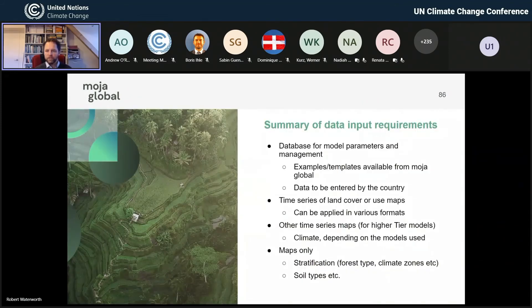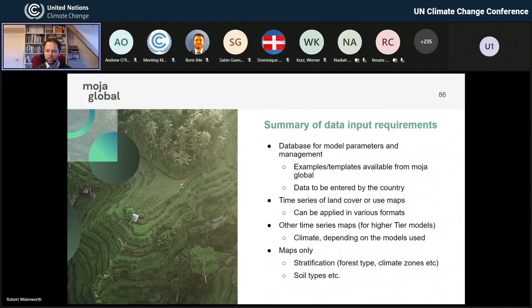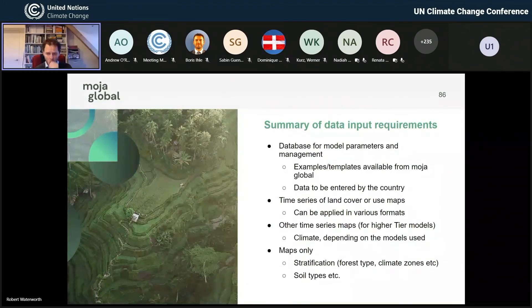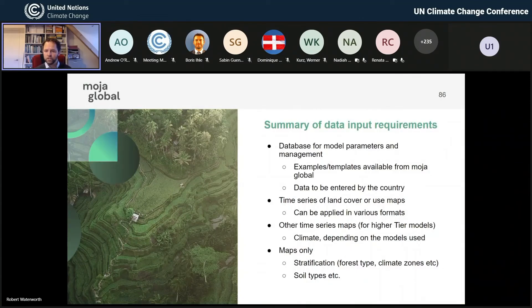As a summary of the data input requirements: we have databases that have model parameters — examples and templates are available on Mojo. If you start adding more advanced models, you're going to have to reconfigure your database. This comes to what skills you need in your team — do you need a database person for a few months to reconfigure a database to make it work for your country? Maybe, or maybe the templates on Mojo will work fine. That's a country choice.